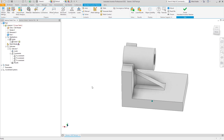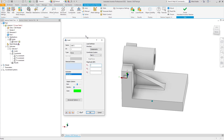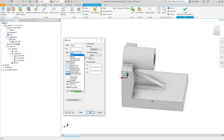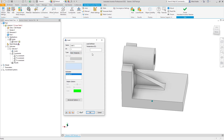Let's start with applying the temperature load. Go to Loads, then in the Type drop-down menu select Body Temperature. That's where we put the elevated or reduced temperature. I'm going to say my part is put into an oven and eventually reaches 400 degrees Fahrenheit. The point of the analysis is to see how much it expands going from the stress-free reference temperature to 400°F, and what the resulting stresses are.